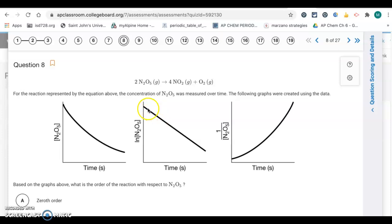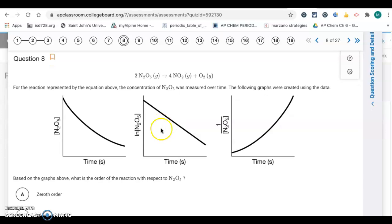Question 8 is about the integrated rate law — section 5.3. We look for what gives a straight line. The graph shows a straight line of natural log of concentration versus time. That's an indicator of a first order reaction. Letter B.